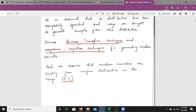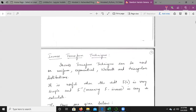We will take up the first technique, the inverse transform technique, and see how it is applied to various types of distributions in generating random variates used as samples or as input for the simulation model. The inverse transform technique can be used on uniform distribution, exponential distribution, Weibull distribution, and triangular distributions.